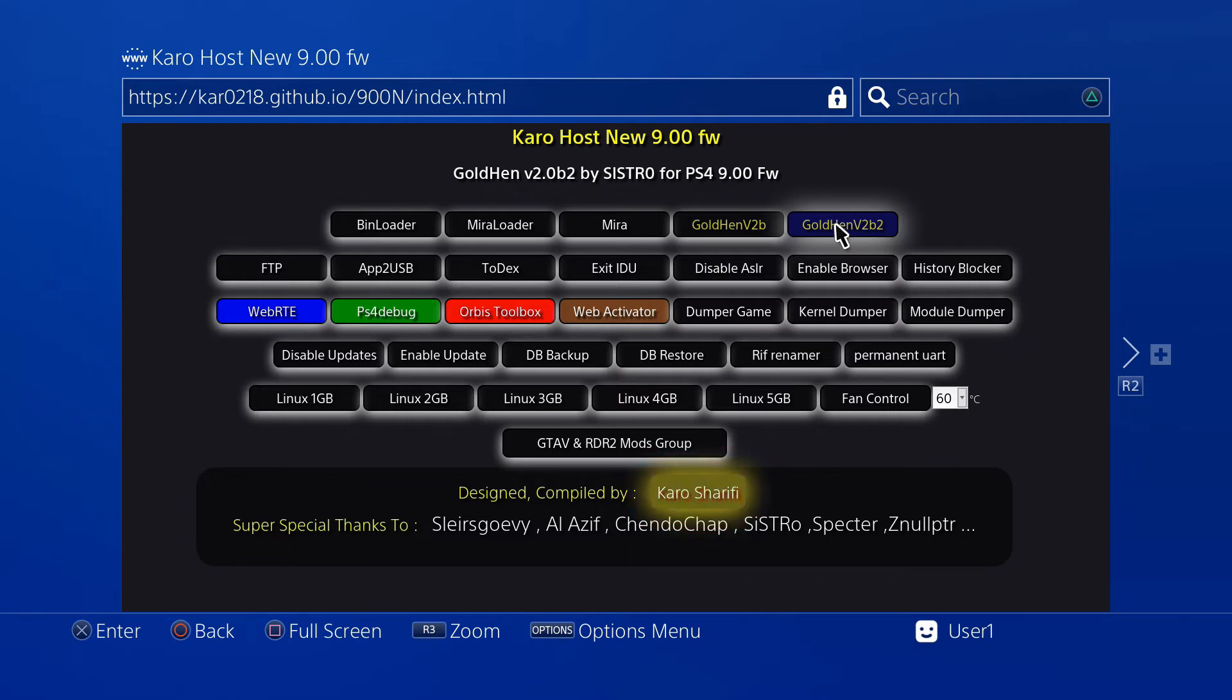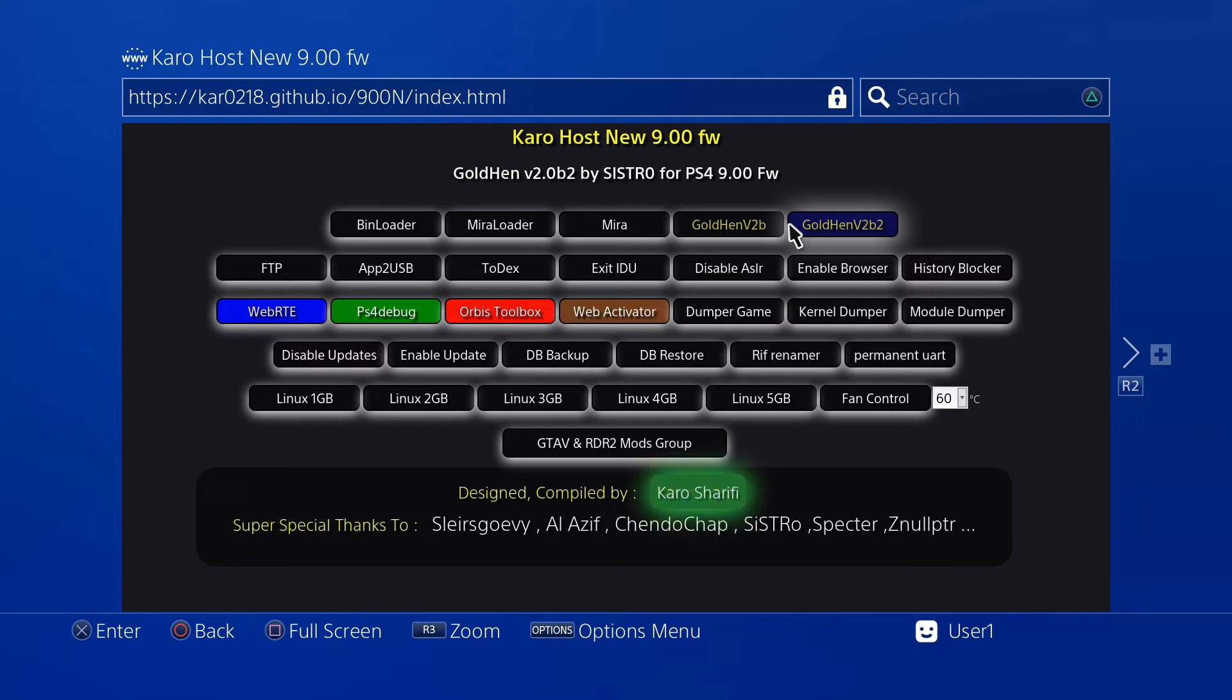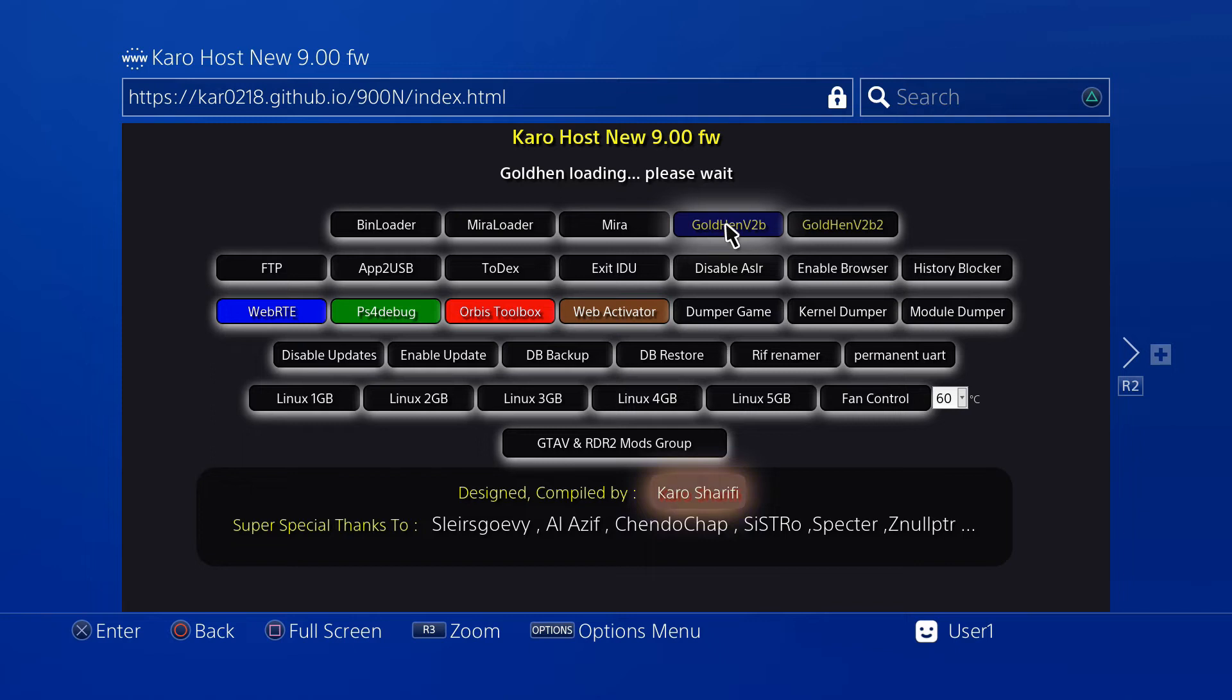However, many people report it crashing more often than v2b, so we're just going to stick with this here just because it's a bit more consistent. Go ahead and press X on that and it's going to start running the exploit.